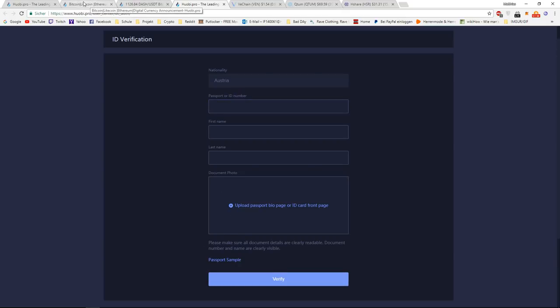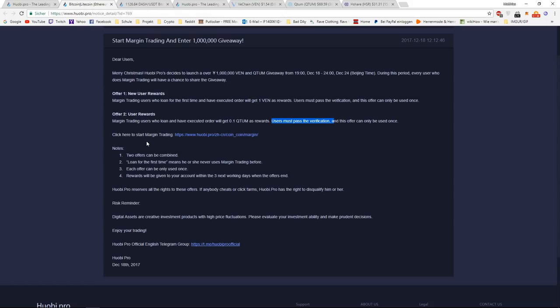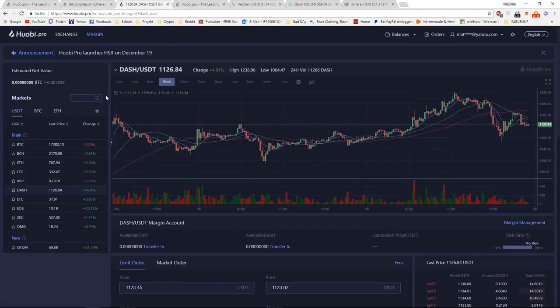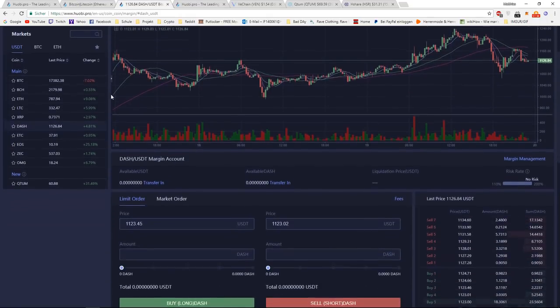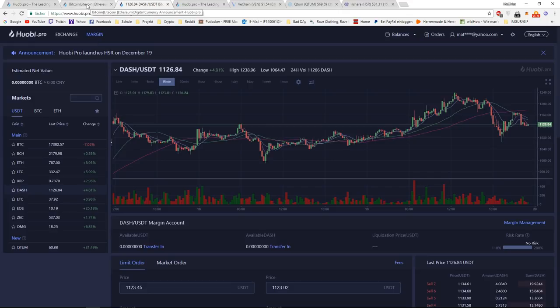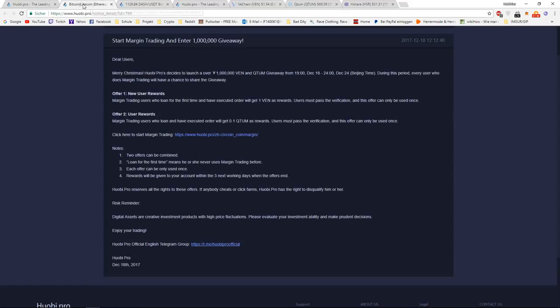So here's actually the link to margin trade. This is like in every other exchange. But I'm going to do a separate video just on margin trading on Huobi. And let's take a look at the notes.